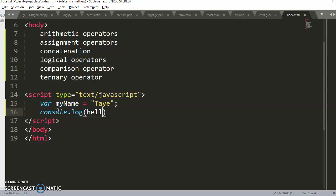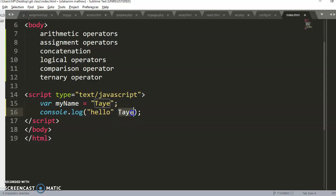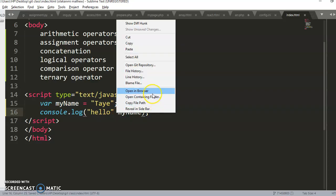I want to display 'hello tye' on the browser. If I try this without quotes, there will be an error because there's no variable called hello. So I have to put it inside quotes so it can be read correctly. Then instead of just the variable, it will show 'hello tye' because the value of myName is 'tye'. Let's run it on the browser and see how that works.